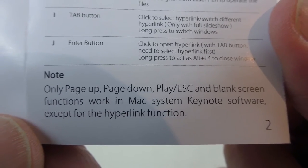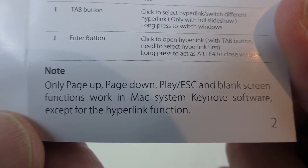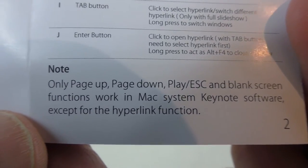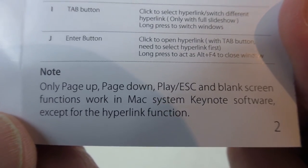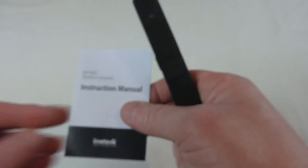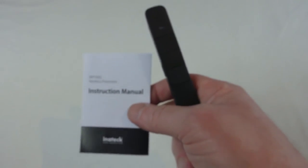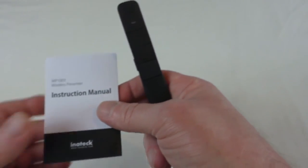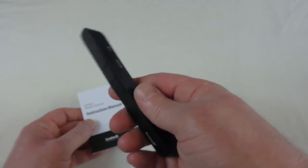Except for the hyperlink function. So there you go, so really as you can see...